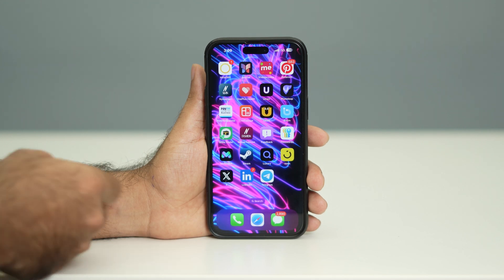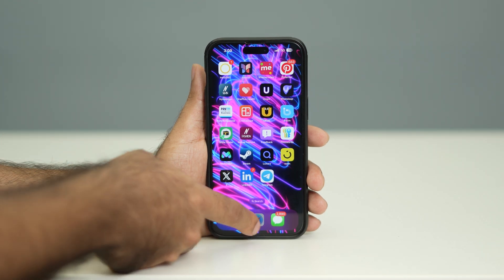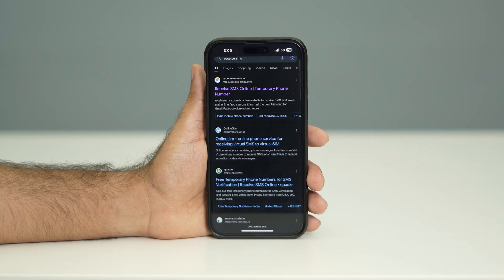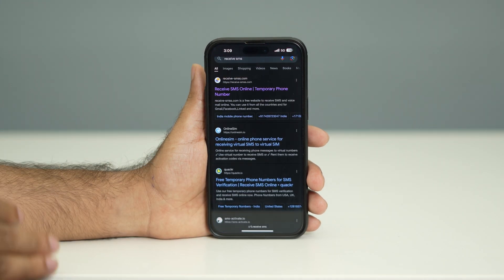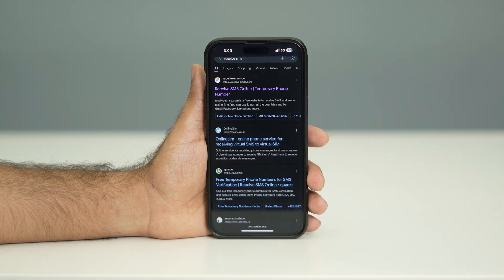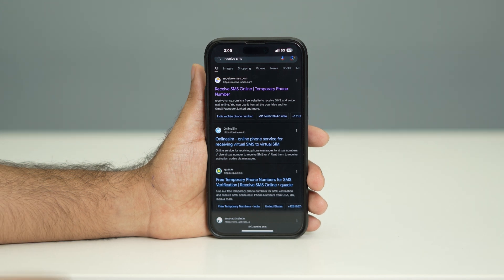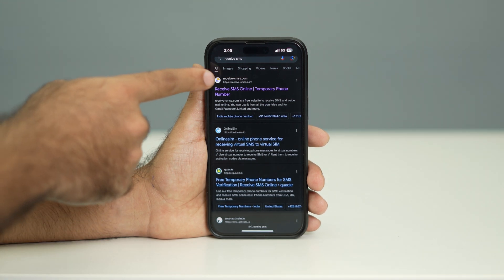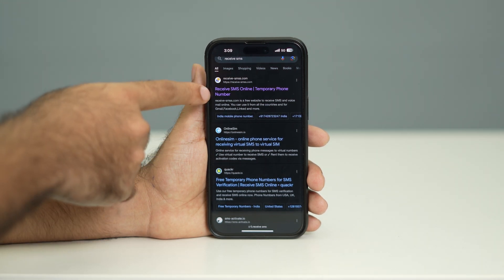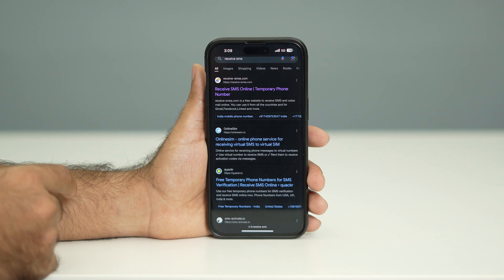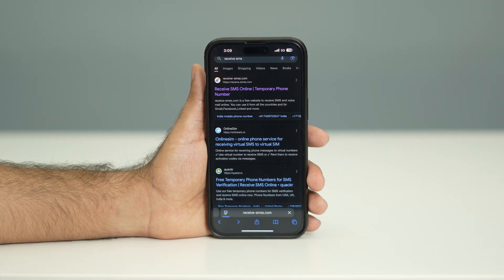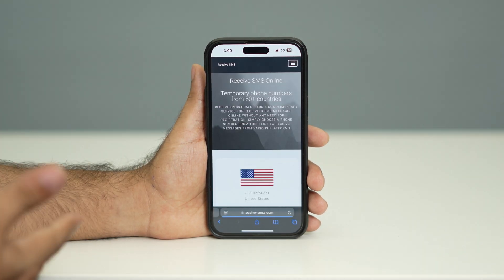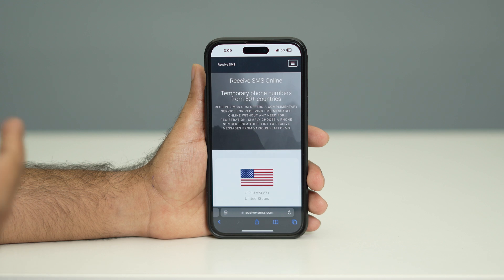The first thing we need to do is go to Google and search for 'receive SMS'. Once you search for that, you'll get results — there's a site called receive-sms.com. Just click on that and it will take you to the site.